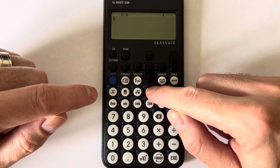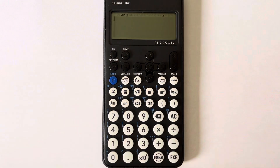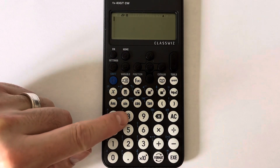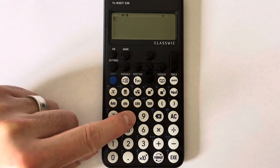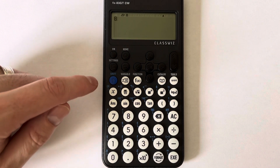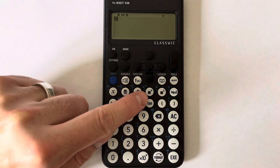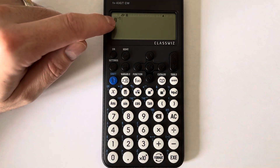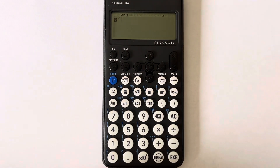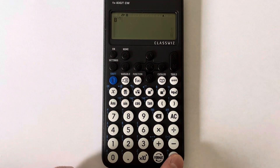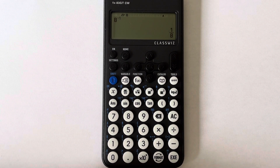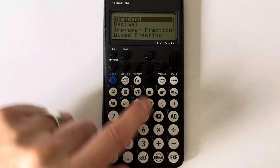Let's have a look at working out the reciprocal of eight. So if you type in eight and then we press Shift and the power key, we see we get the power minus one. Press equals and we get the answer one eighth.